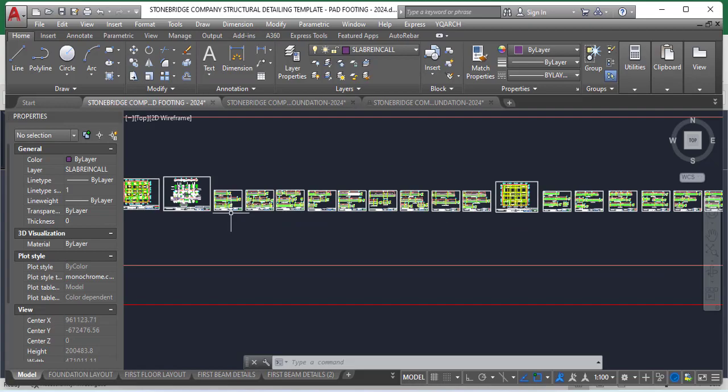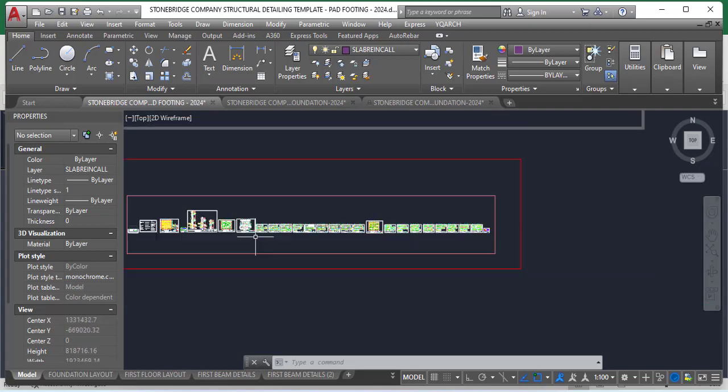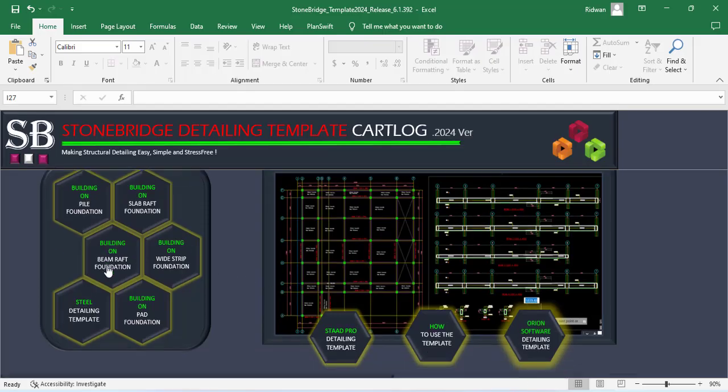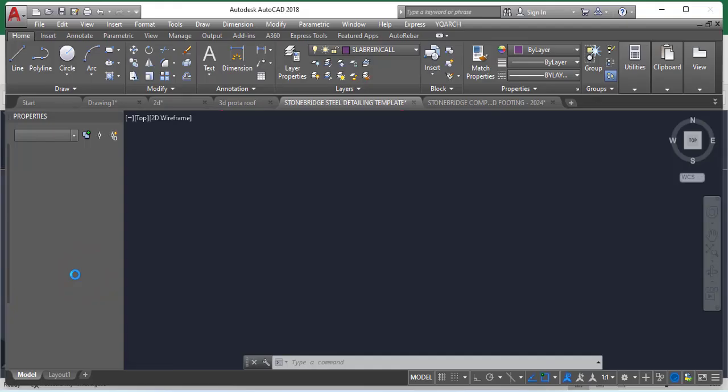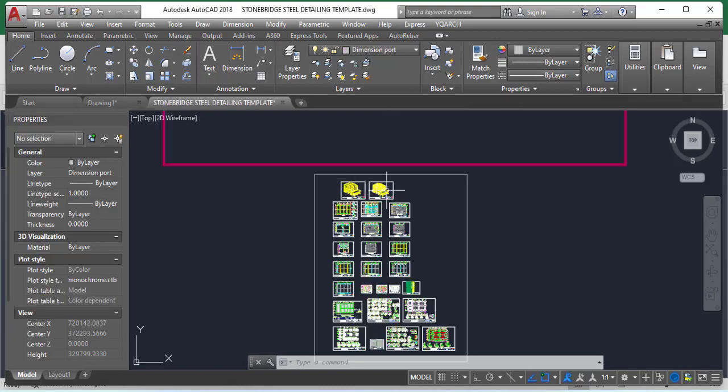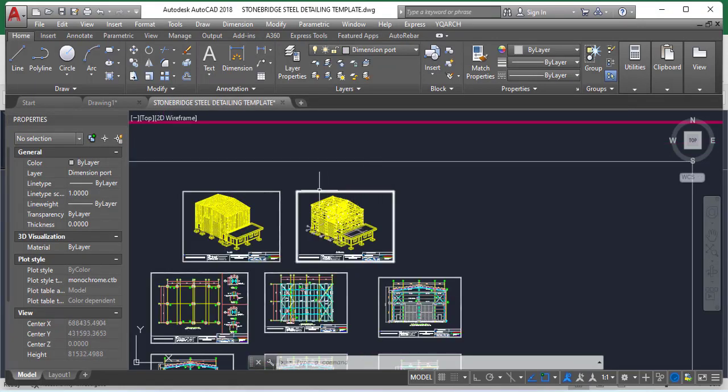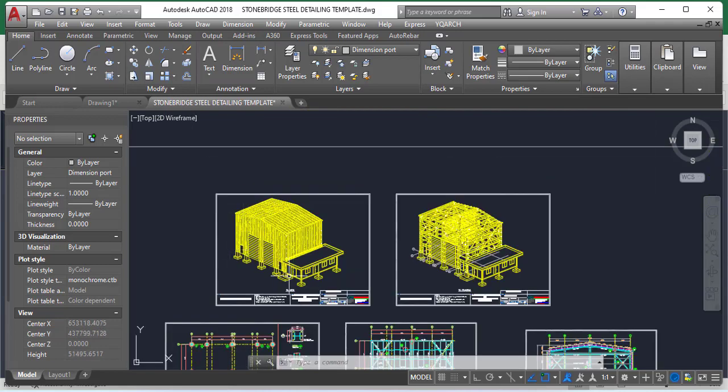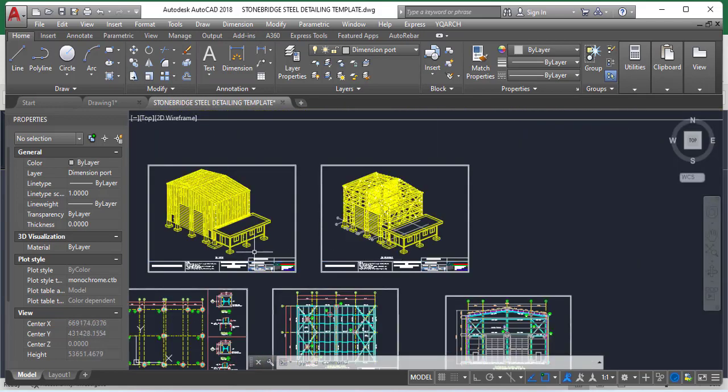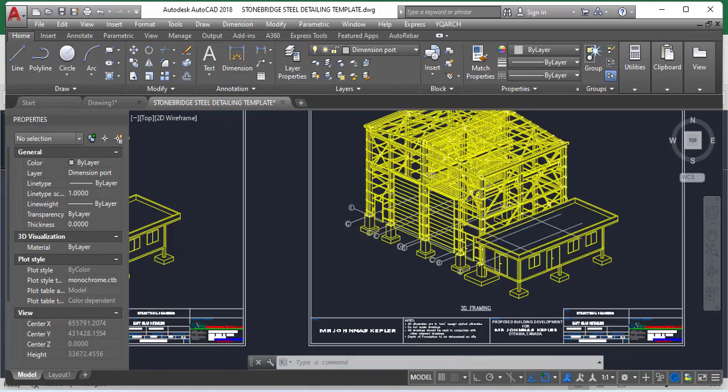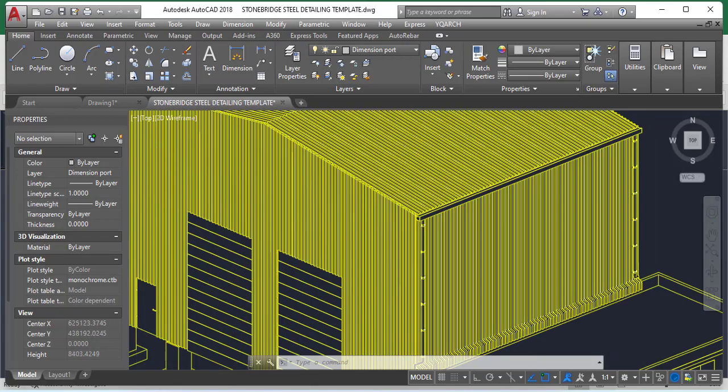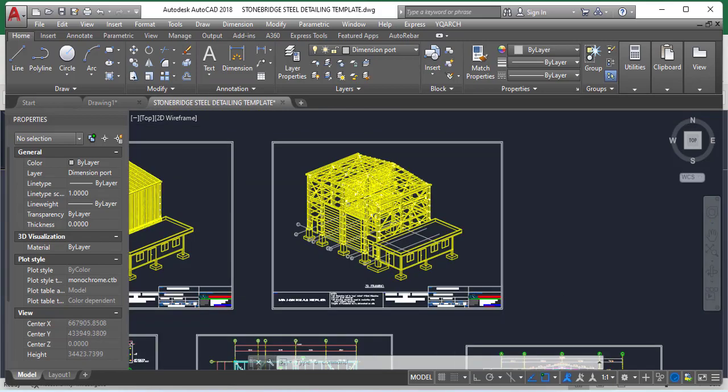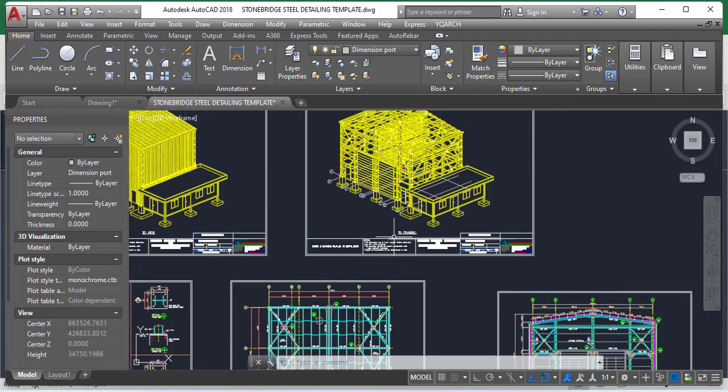So I've shown you the update of the pile foundation. Also, I will need to show you the update of the steel detailing template. So we also have the steel detailing template. That has loaded up and then if you zoom closely, you will see this is a 3D drawing, this is a 3D view. So you can easily use this as a template. Here the cladding has been removed. You can see some cladding over here. So the cladding has been removed and then you can see the whole frame. So this is the 3D framing.